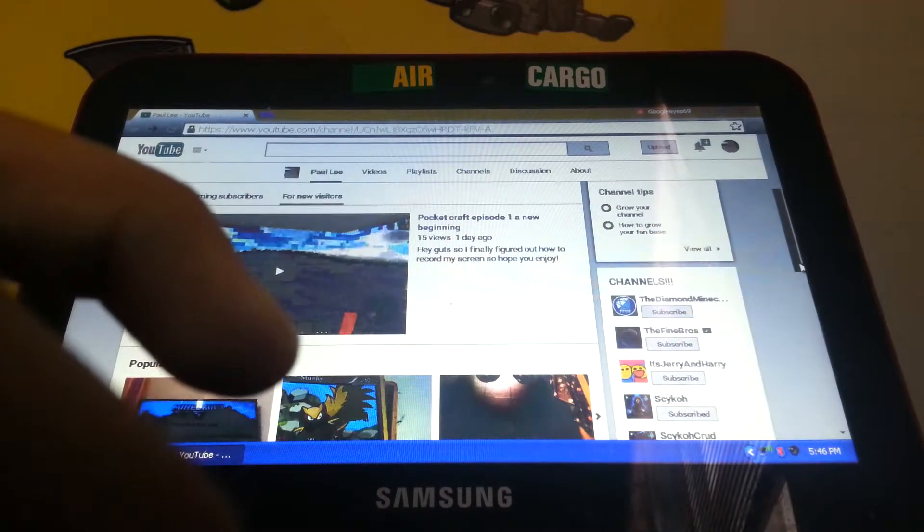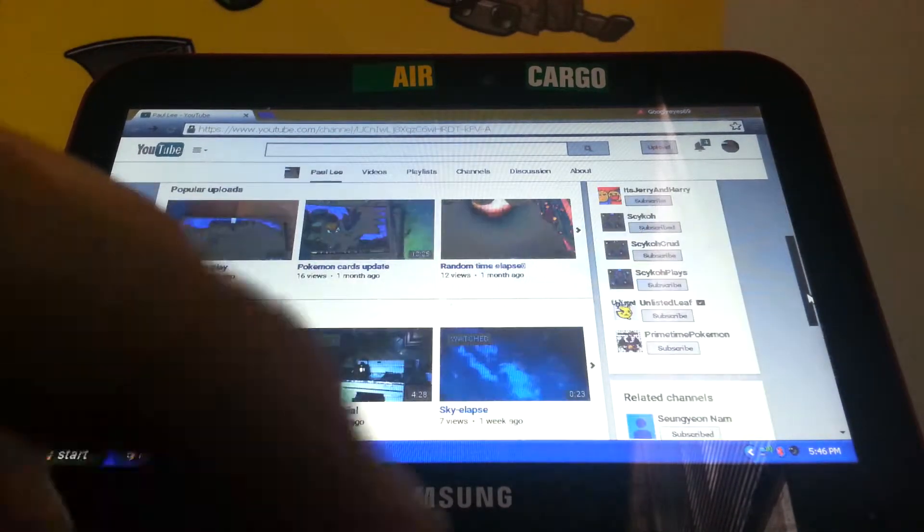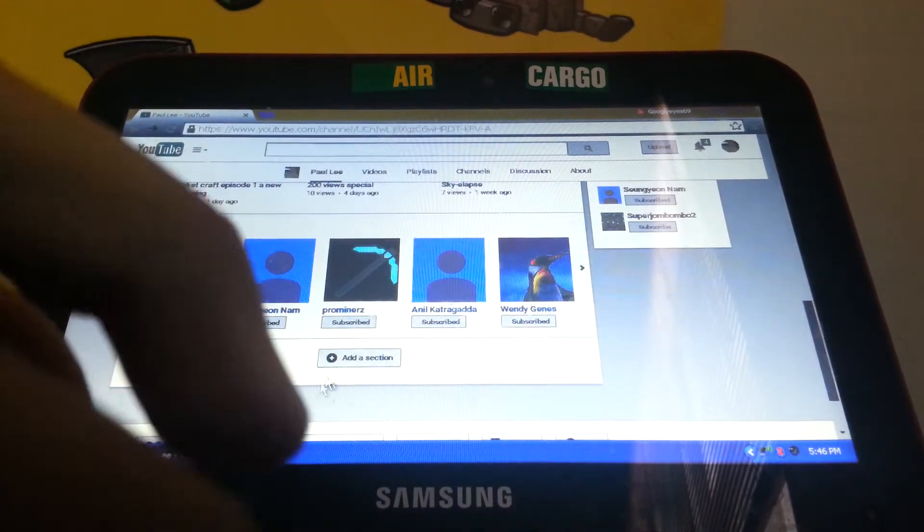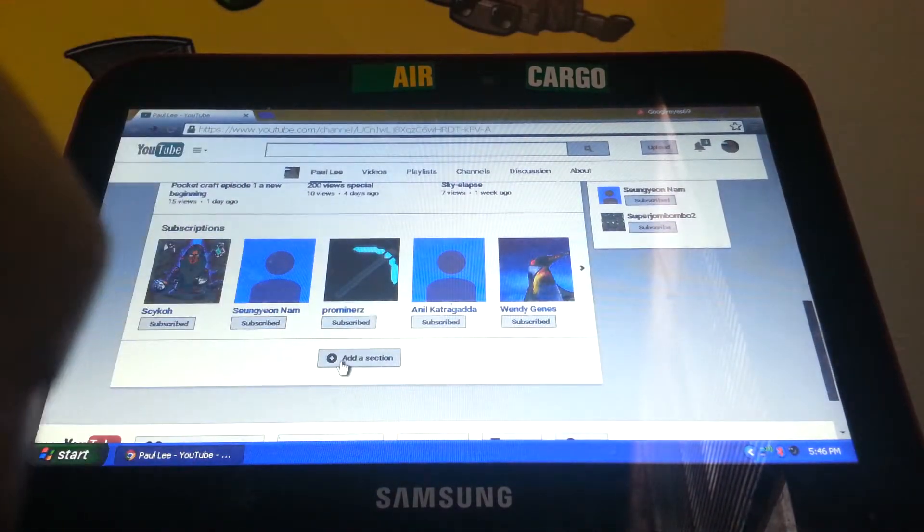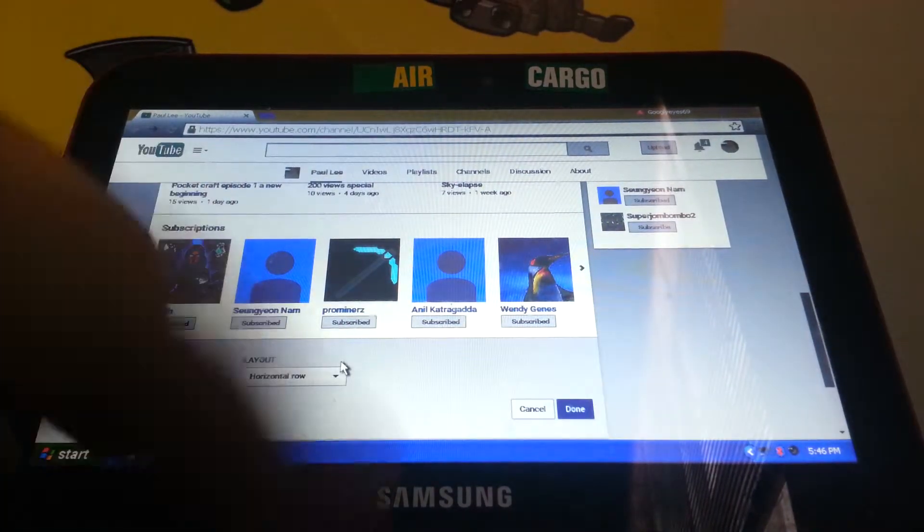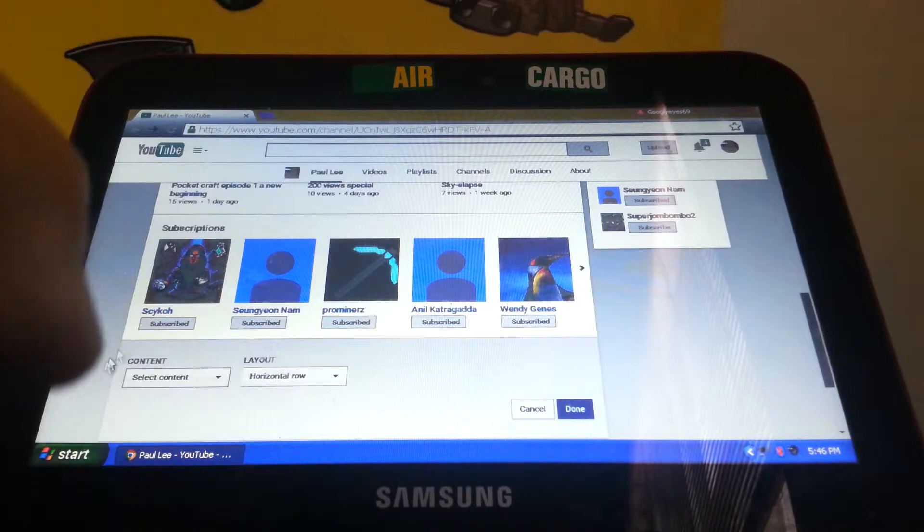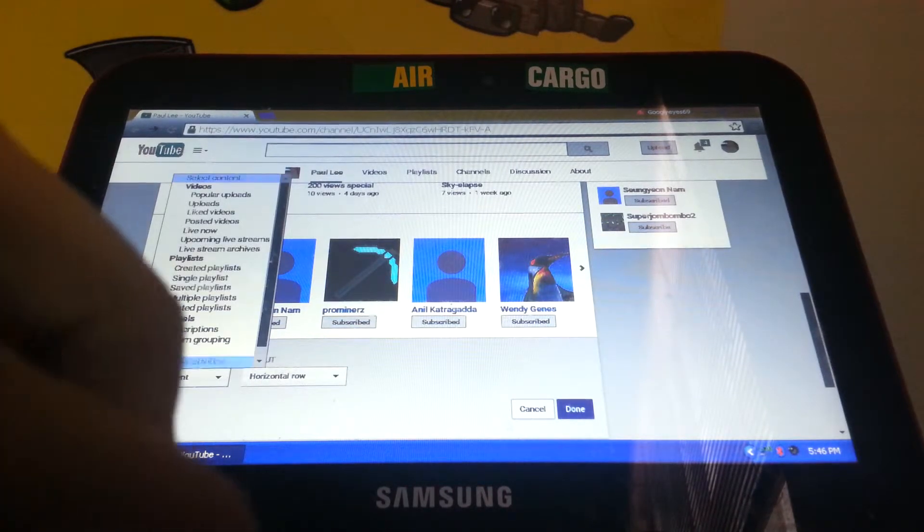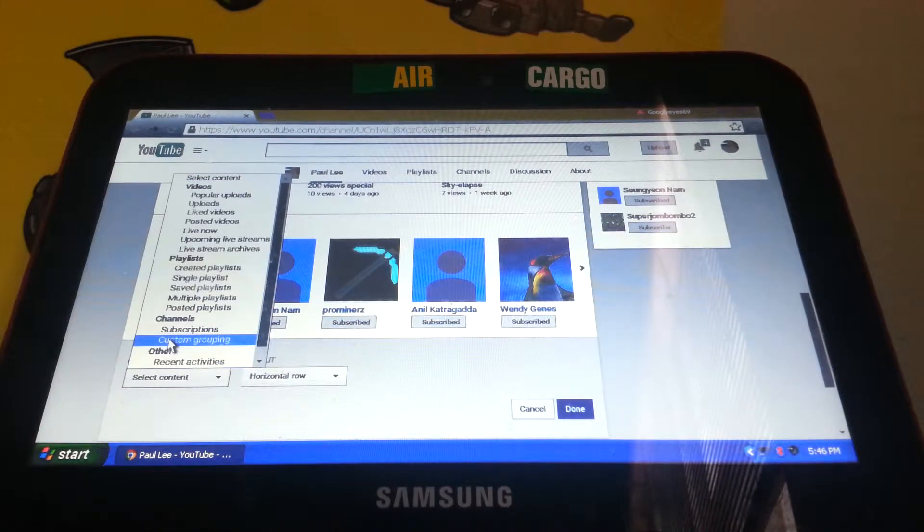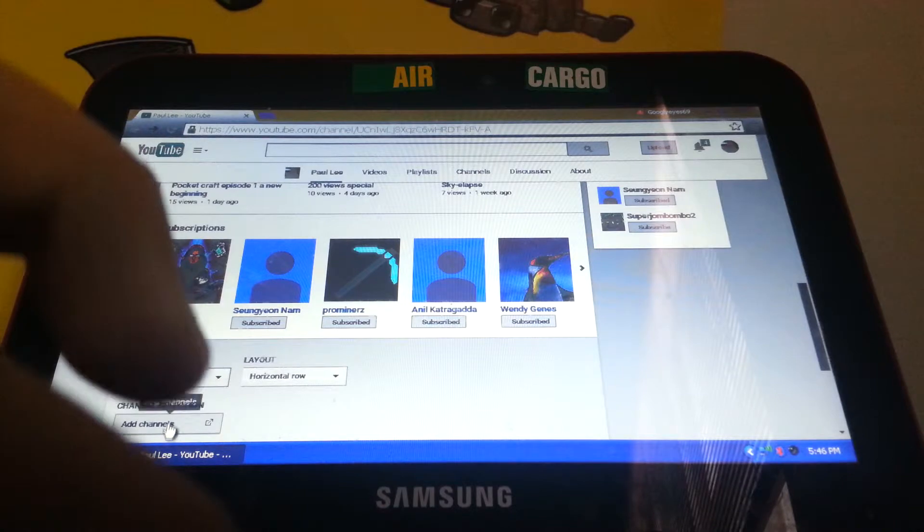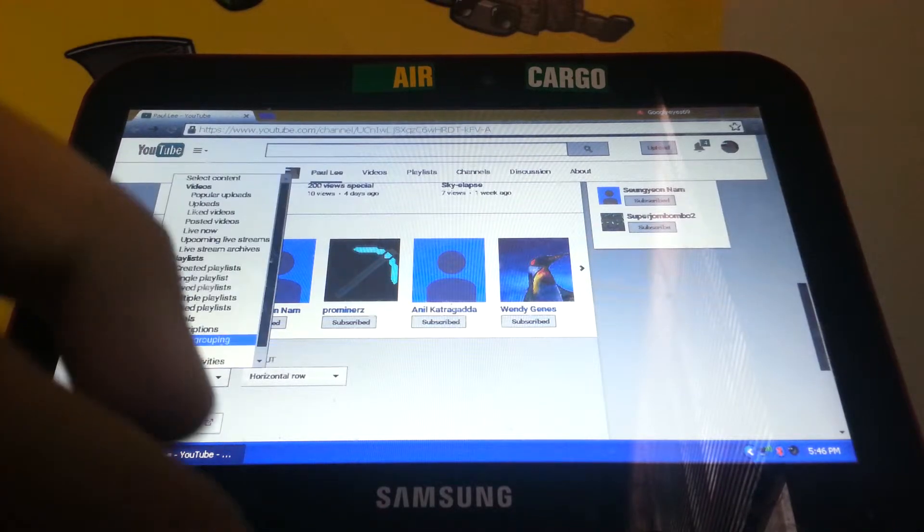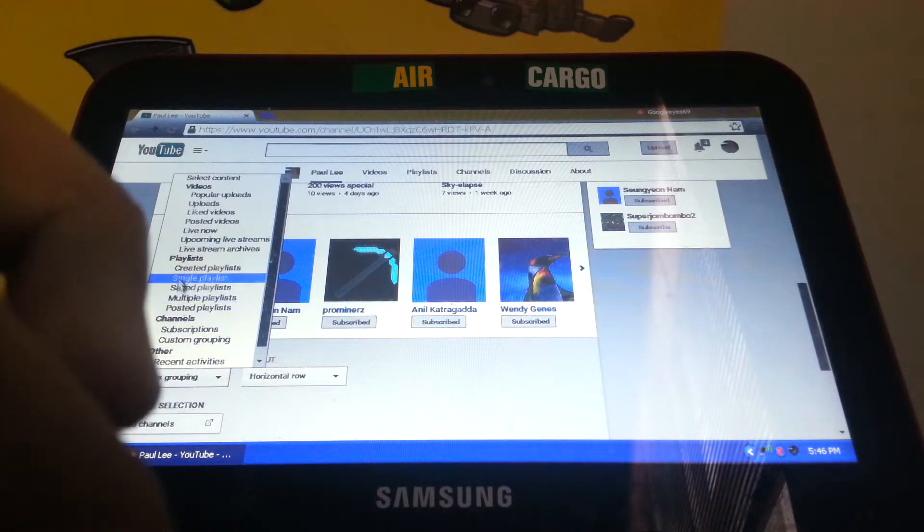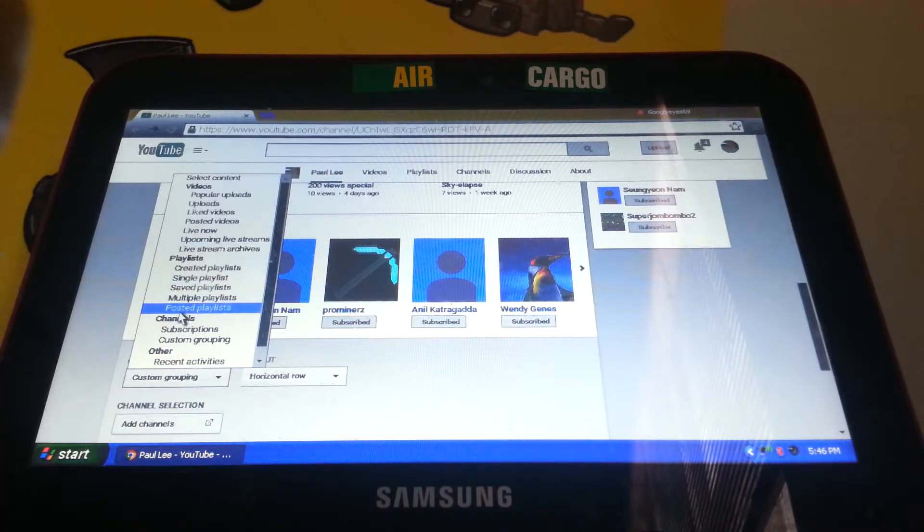And if you're wondering how to do this, I'll show you. You see that it says add a section, just click that. Go to select content - custom, I'm not gonna do custom, posted playlists.